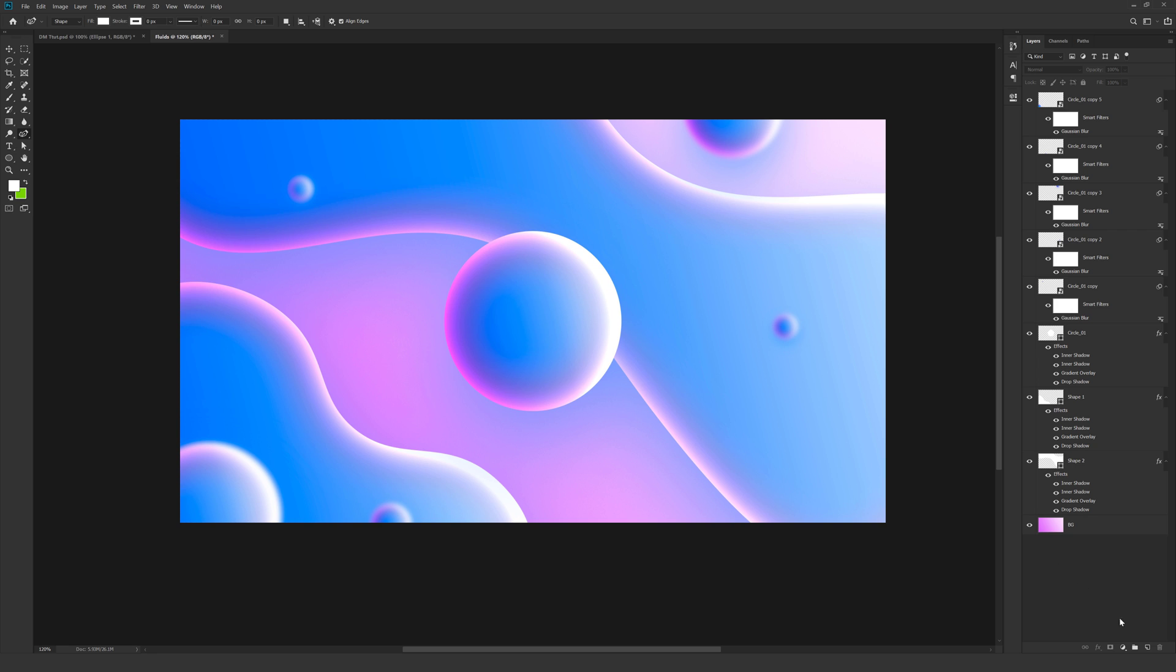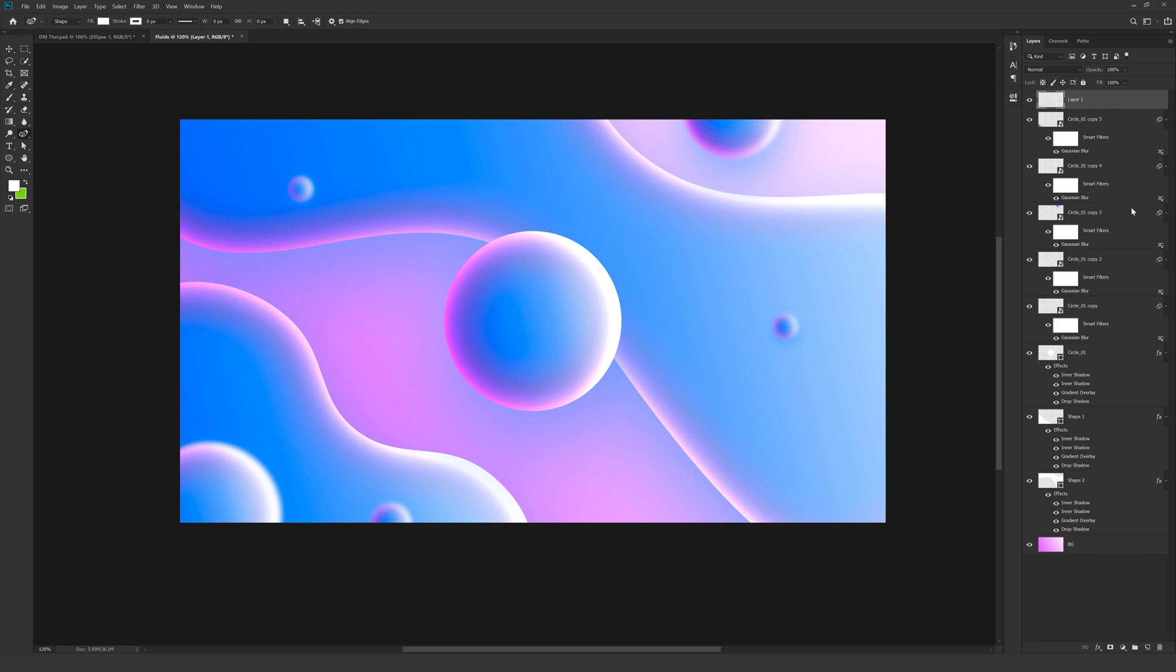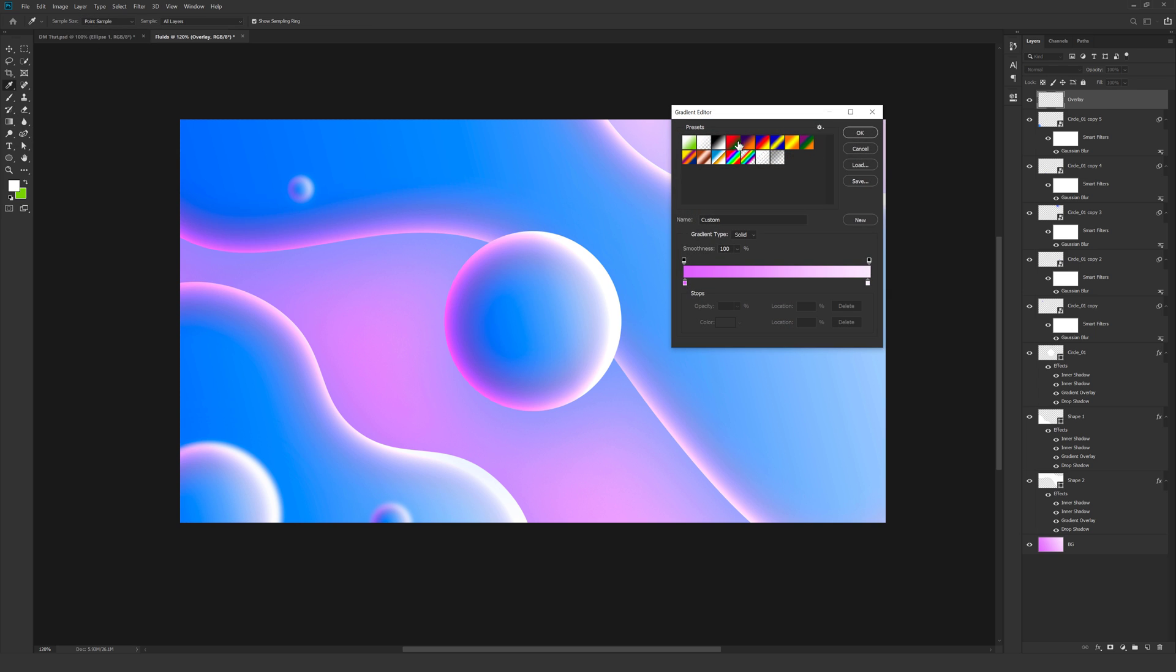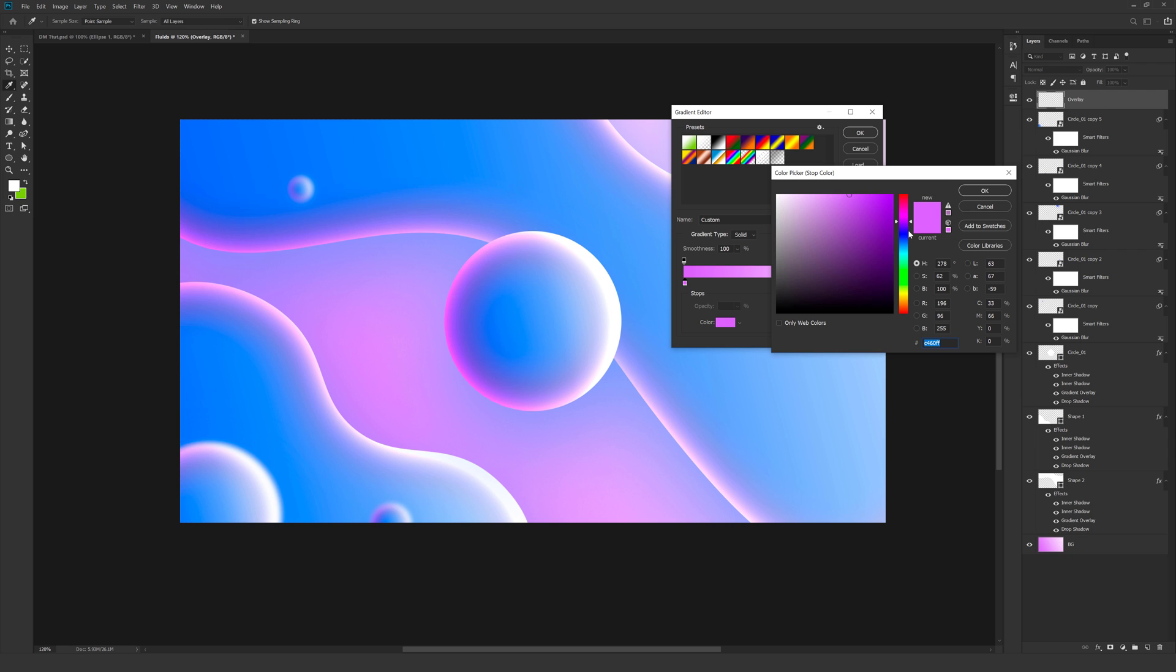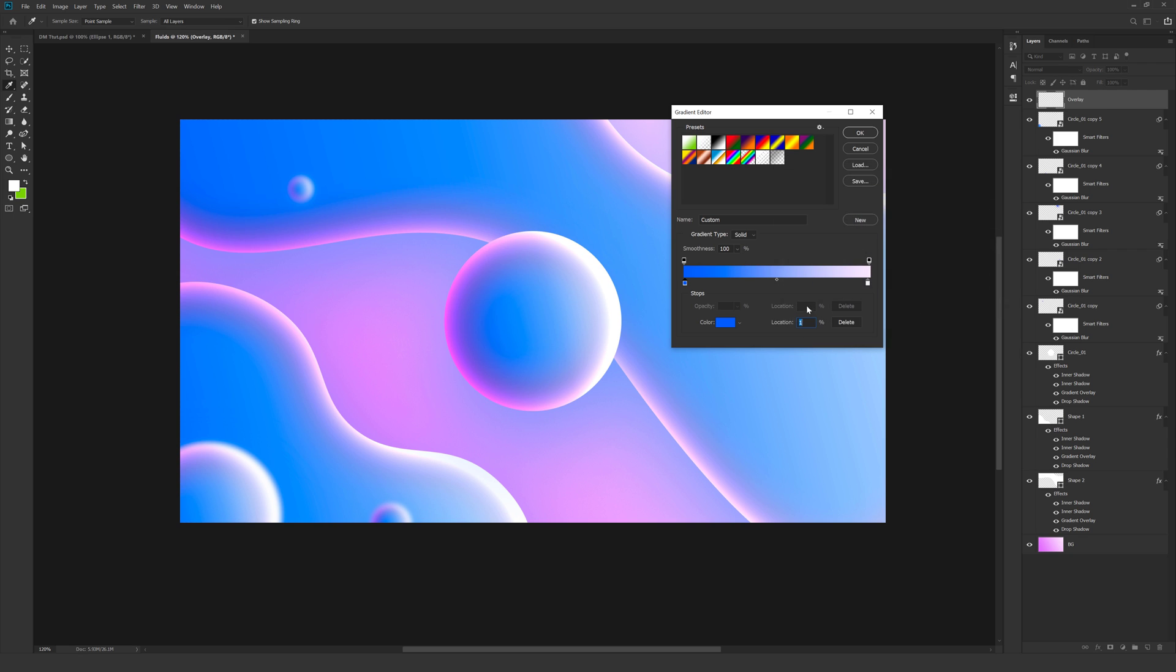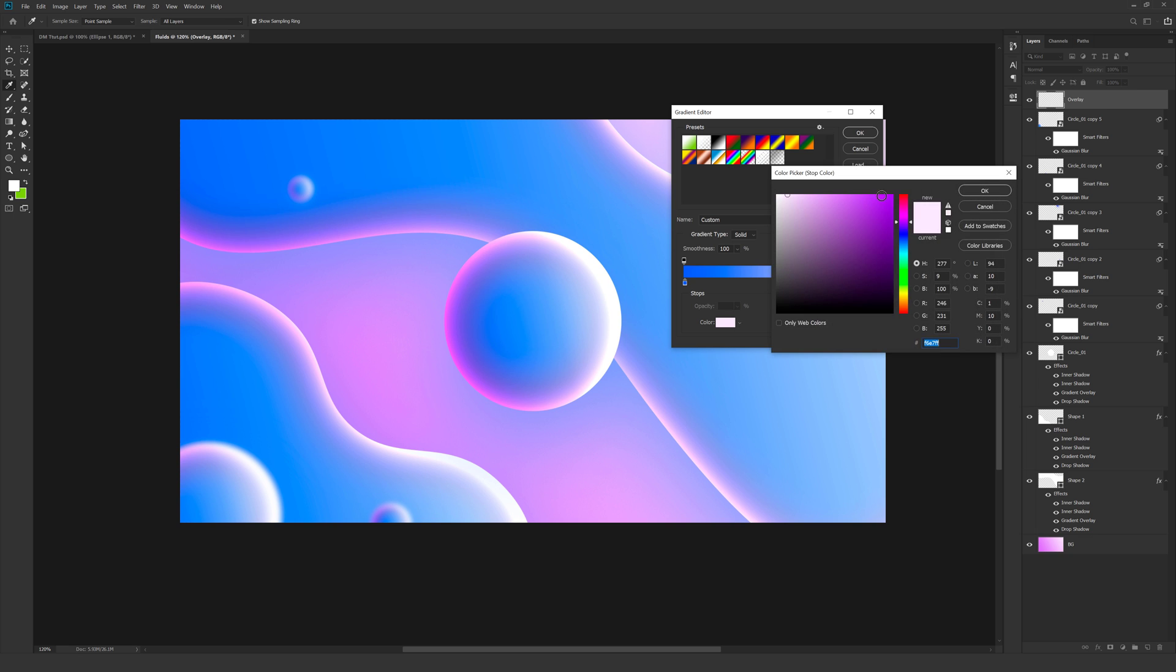So what I can do is let's create a new layer. Rename this to overlay. And go into the gradient tool. I'm going to select a nice default gradient. Or maybe let's create one. So select make this maybe a nice blue color. And this one I'll make it a nice red color.